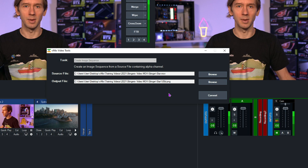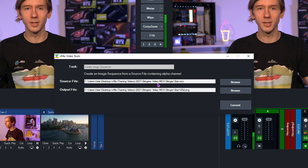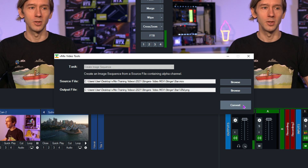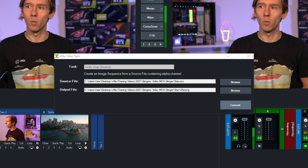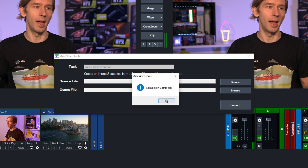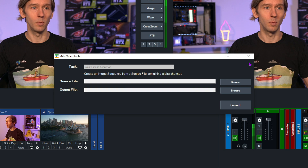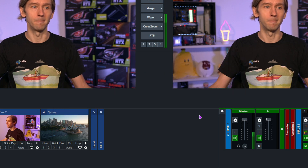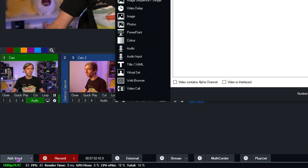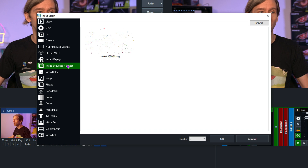I like to keep the naming consistent so I don't get confused. Once you've worked out where you want to put it and what you want to call it, just click the Convert button and it will convert the file and say "Conversion Complete." Close that down. Now we have an image sequence created from each frame of the MOV file, so what we need to do is add that image sequence into vMix to use as a stinger.